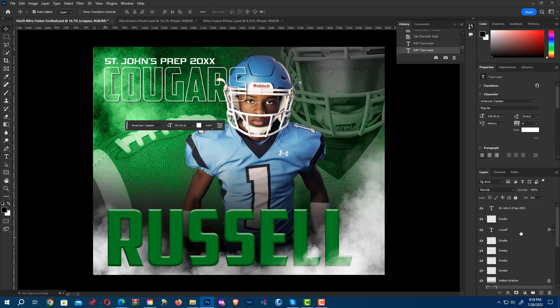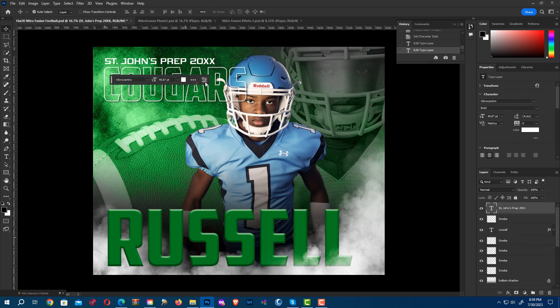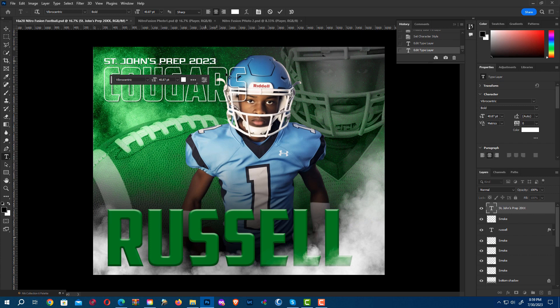And the same thing with St. John's Prep — I'm just going to change the year on this one. I'll click my button up here and add a 23. There it is.